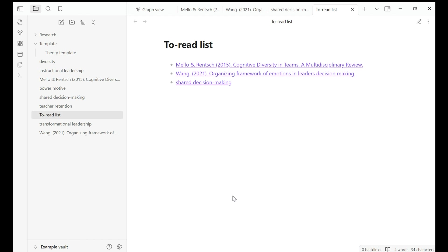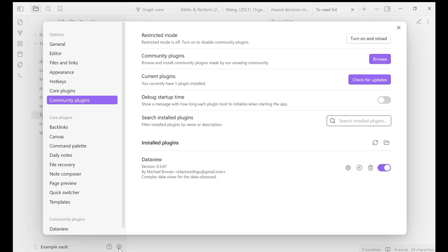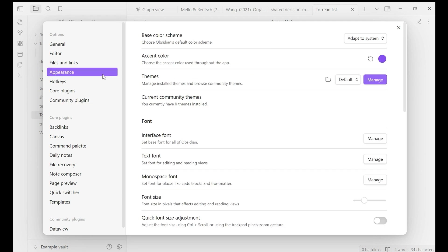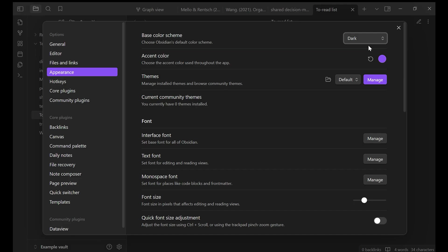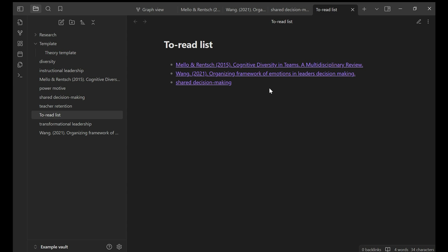One last thing, I prefer to use dark screen because I feel dark screen is easier for my eye. To change the setting from light screen to dark screen, you go to setting, appearance, base color scheme, adapt to system. You choose dark screen. I hope this tutorial is helpful for your note taking and your research process.